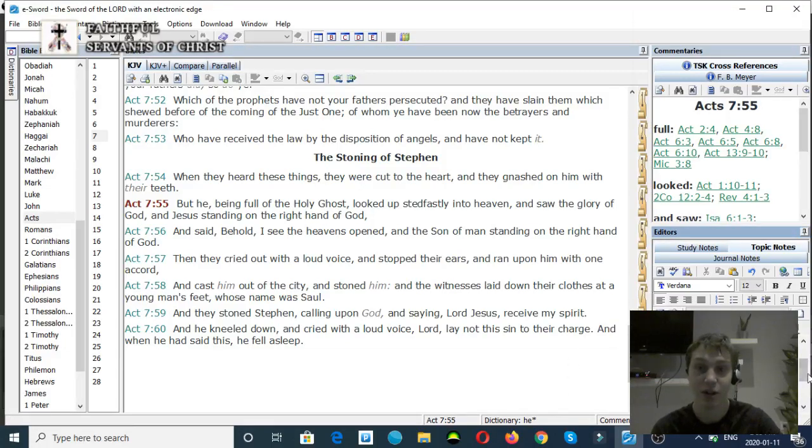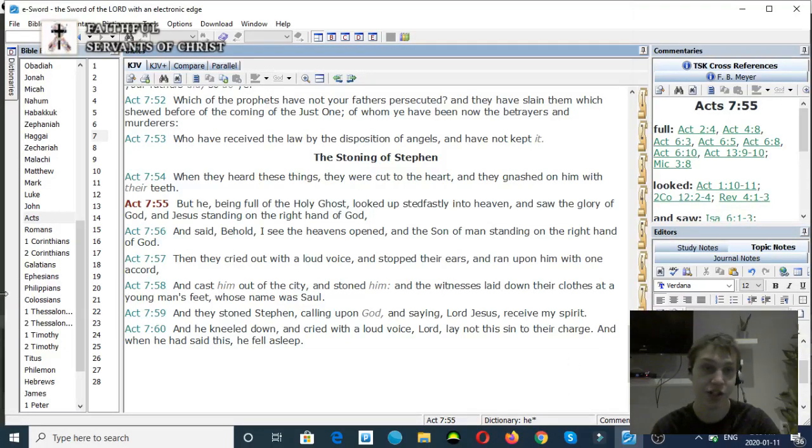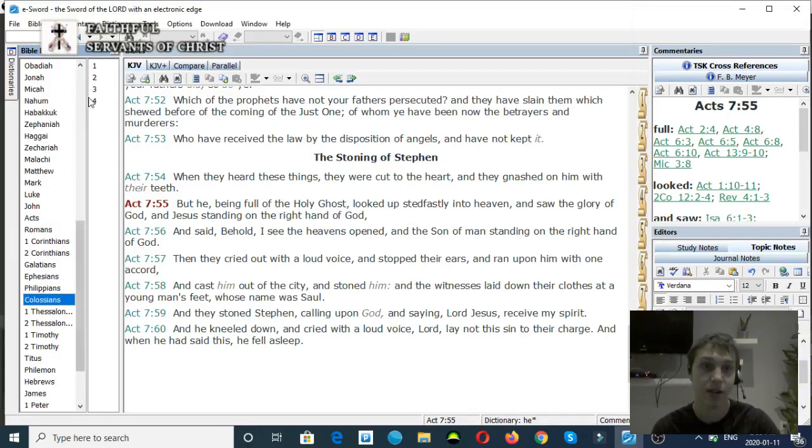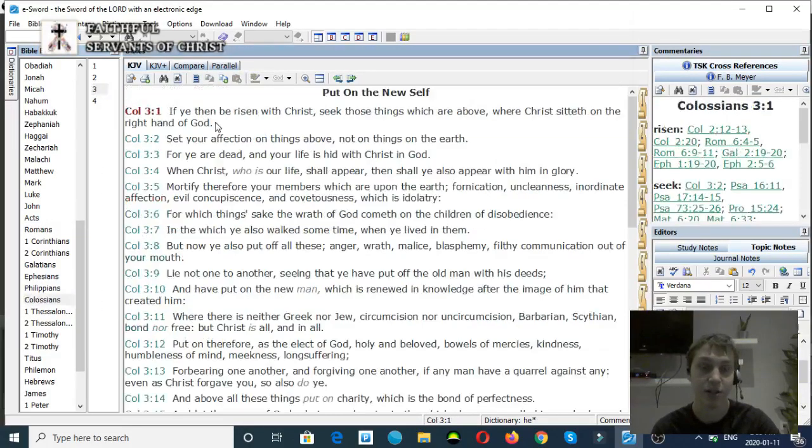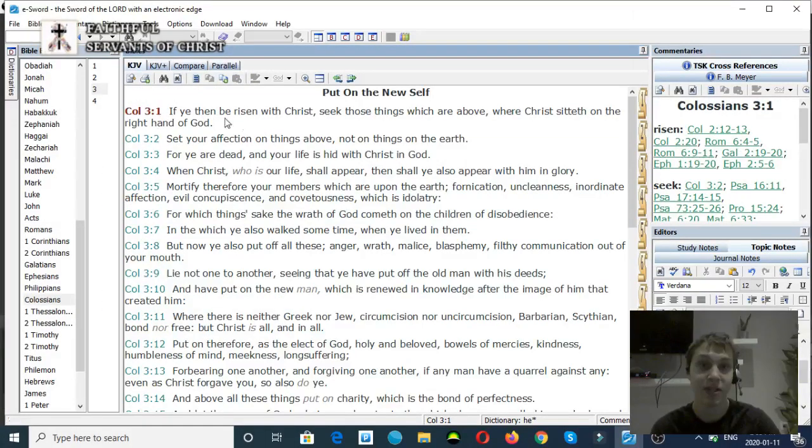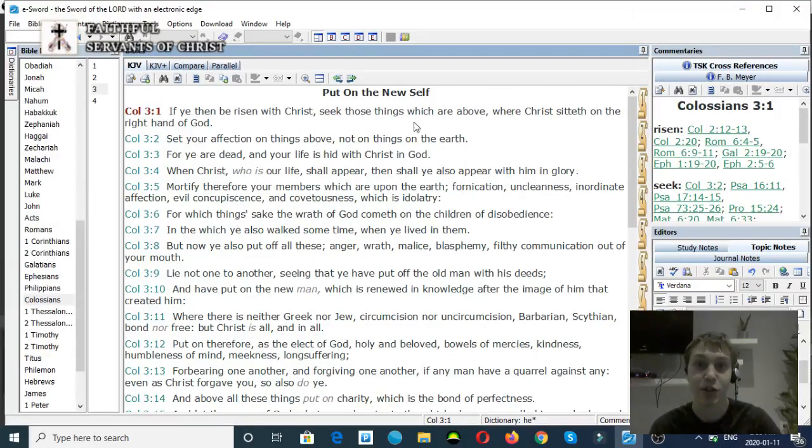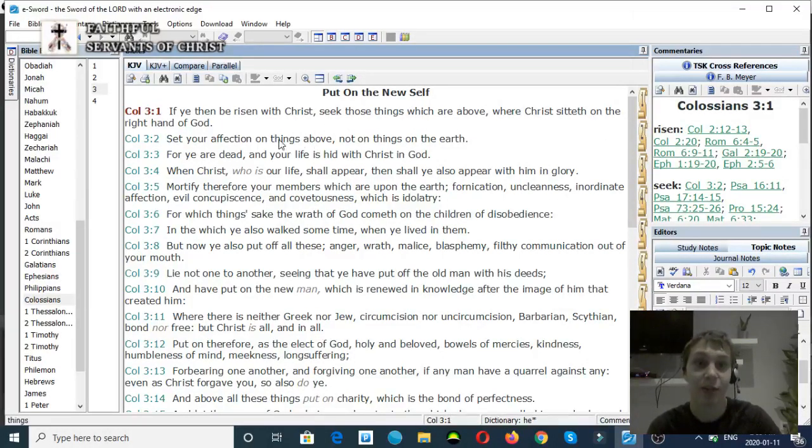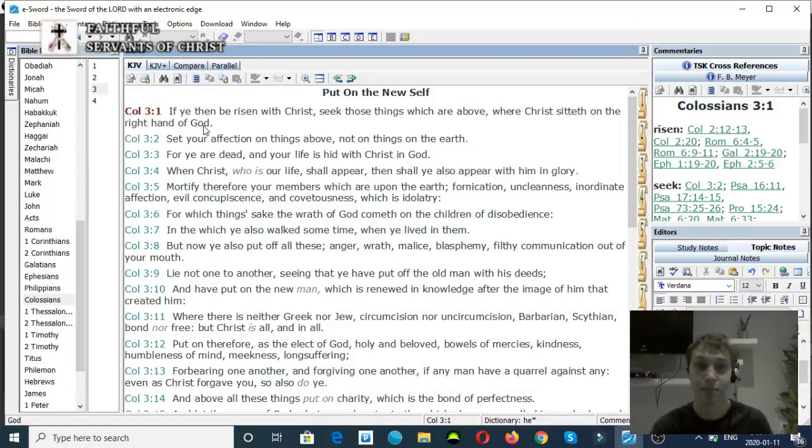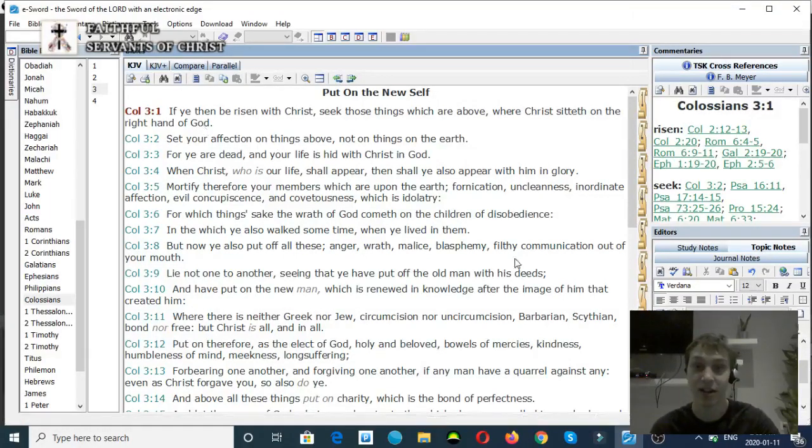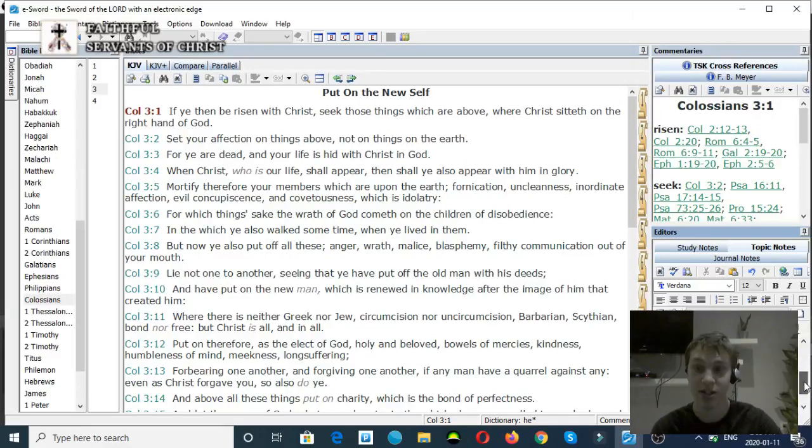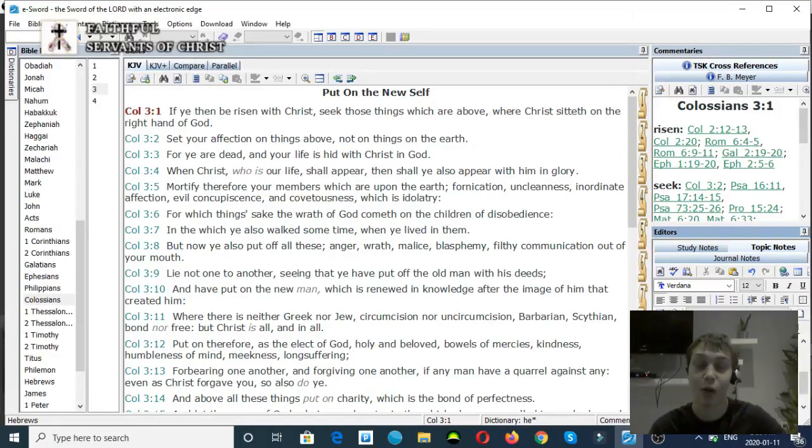Colossians chapter 3, verse number 1. If ye then be risen with Christ, seek those things which are above, where Christ sitteth on the right hand of God. Christ is at the right hand of God. Separation. The Son of God can separate from God the Father.